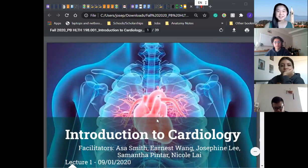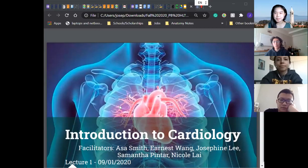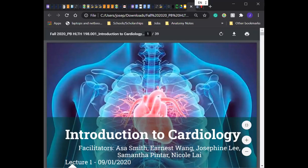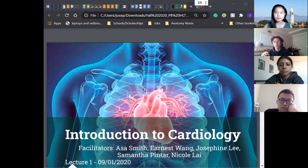Welcome everyone to Introduction to Cardiology. We're super excited to start the semester. It's unfortunate it has to be online, but we will make the best of it. The outline for today will mainly be introductions, then we'll go over a little bit of the course overview, some logistical stuff, and then we'll actually dive into some content today. I'll leave space for questions towards the end, but feel free to ask questions before we start the actual content.